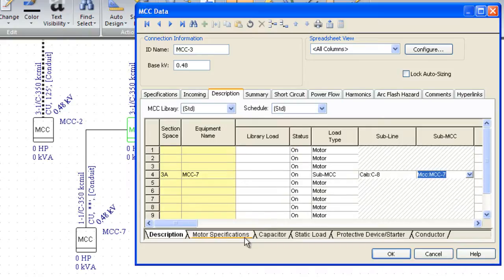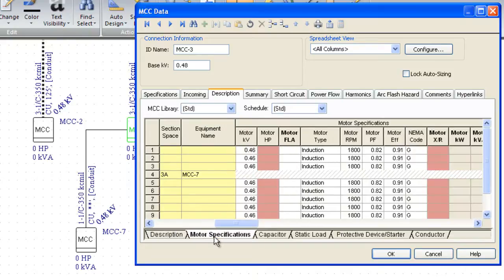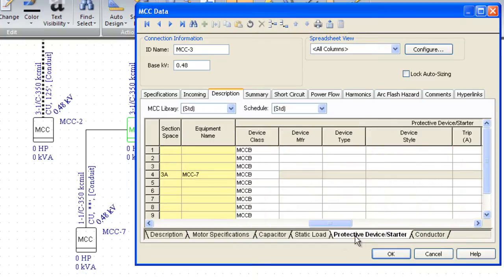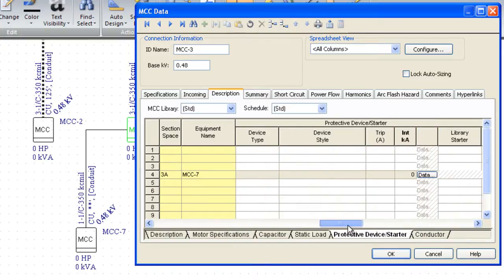I'm going to tab over by sliding. I can go to the motor spec data, so you can see all these red cells. If these were motors, I would need to enter the red data, the horsepower and the X over R ratio, or the protective device data.